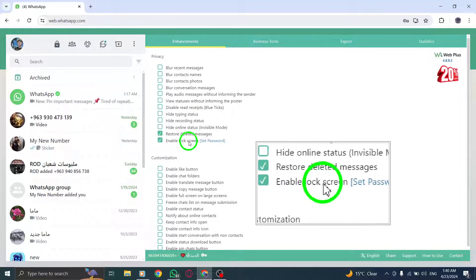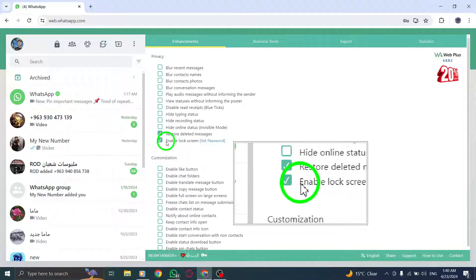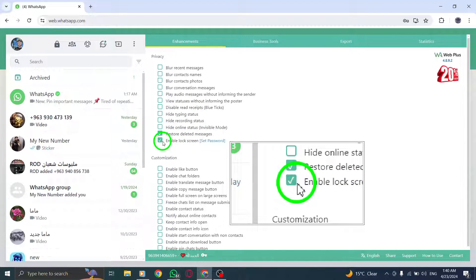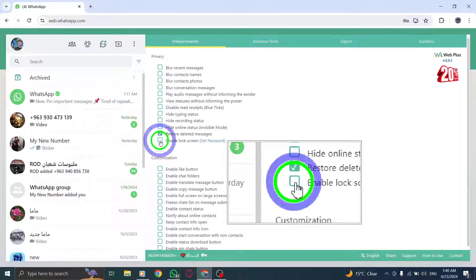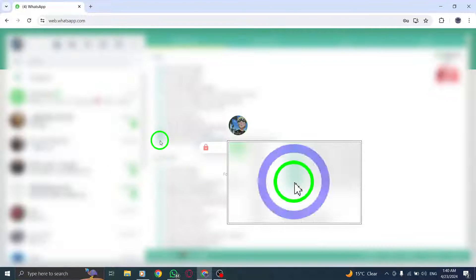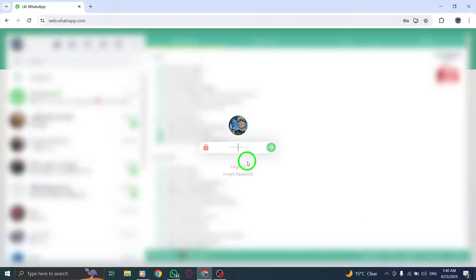For Step 3, you'll need to deselect the App Lock option. Simply uncheck the box next to it to disable this feature.